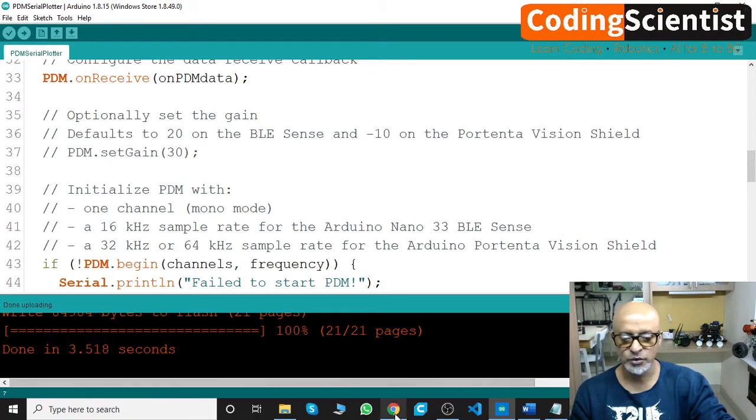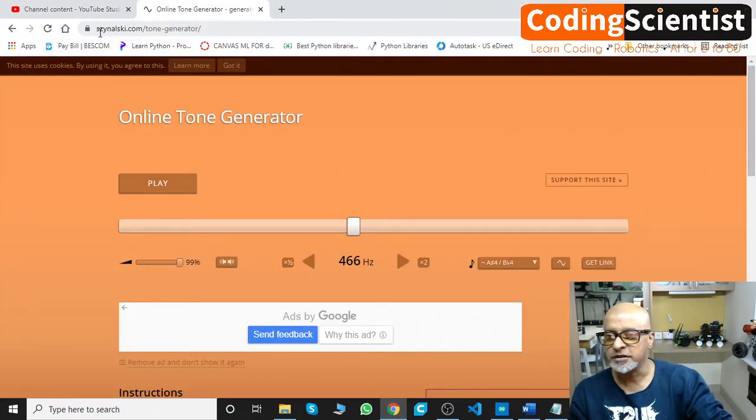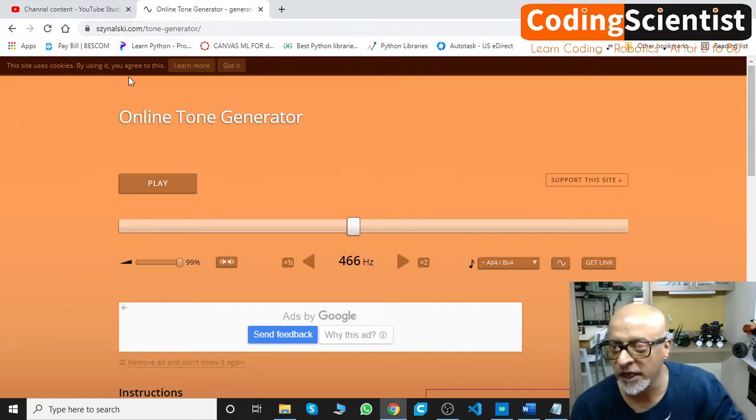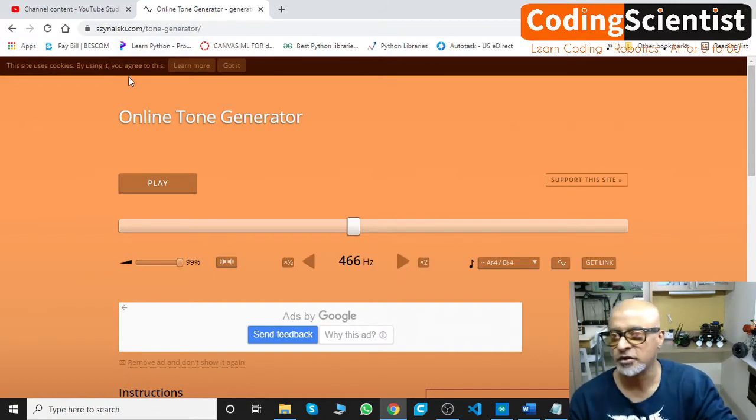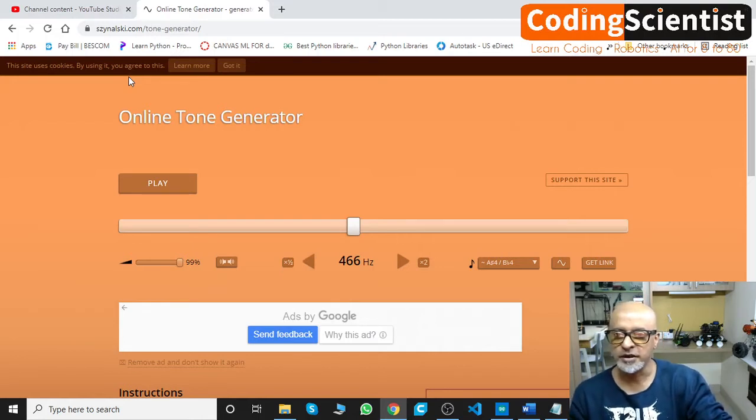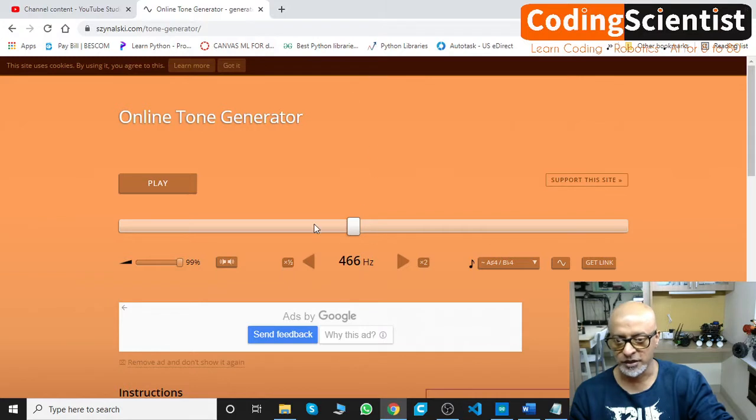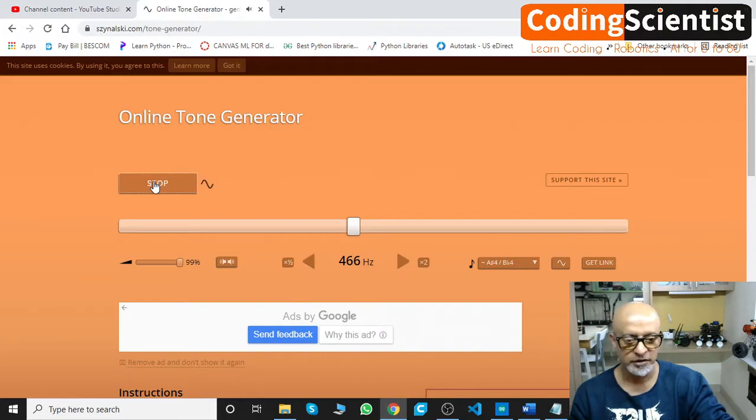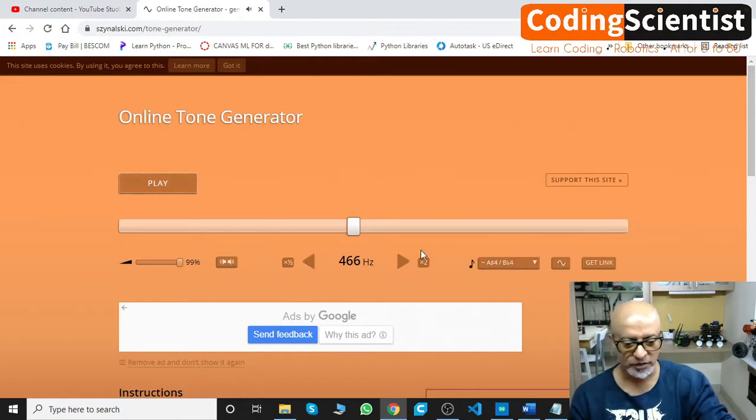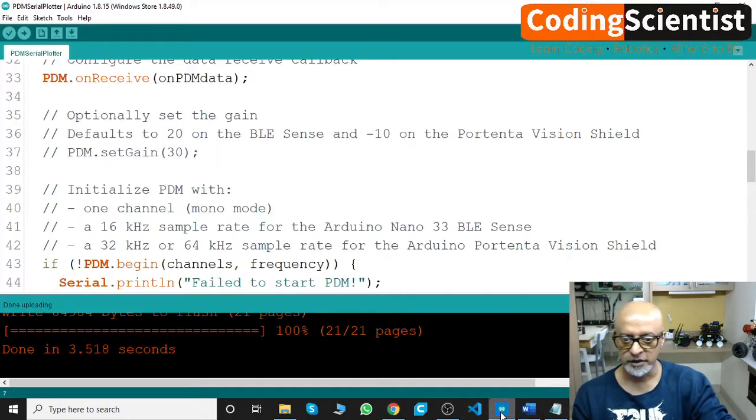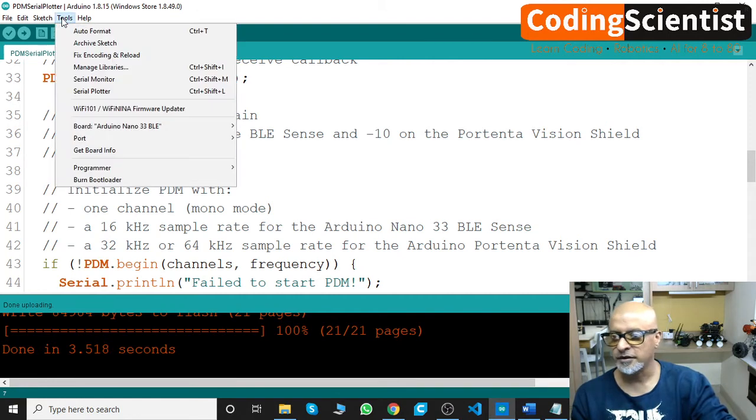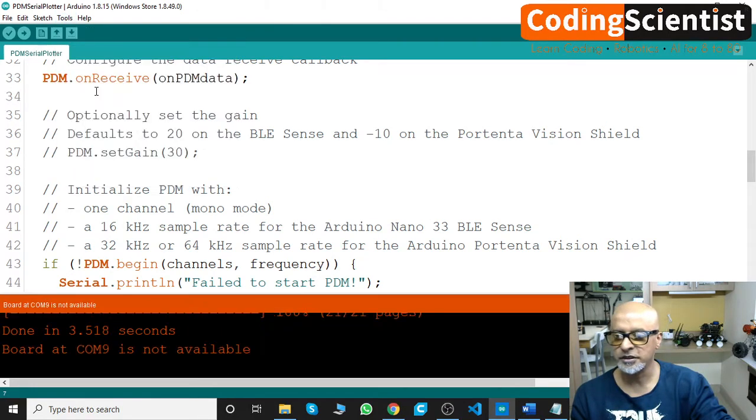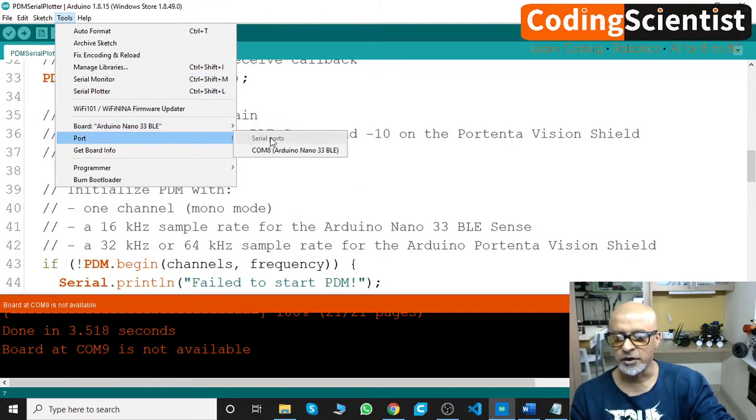Now what we need to do before we open the plotter, I would like to show you this URL: szynalski.com/tone-generator. This is a site where we can generate multiple levels of tone by playing this button. Can you see this? Stop. Open this, keep it ready. Now go to the IDE again and then let's open a serial plotter. Go to Tools, Serial Plotter. We got to connect the COM port always.